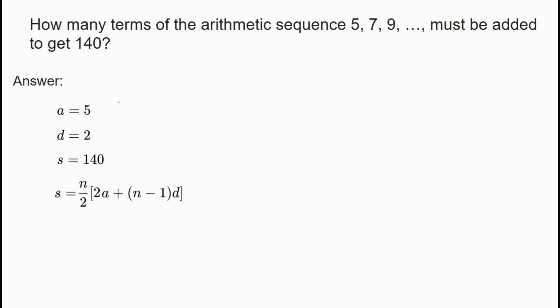Here, n is the number of terms, a is the first term, and d is the common difference. We will now substitute our known values.